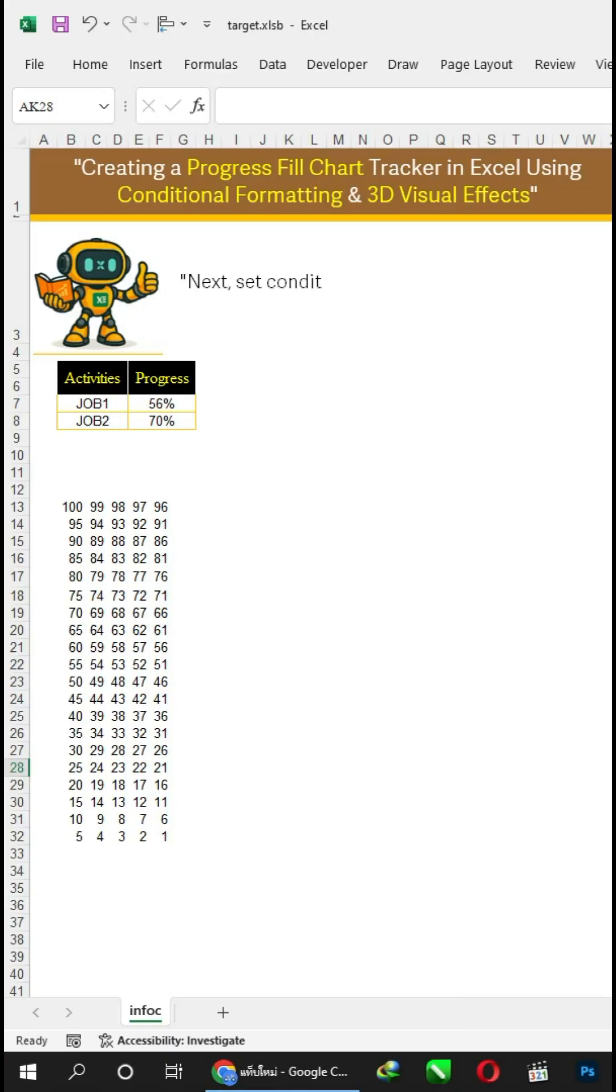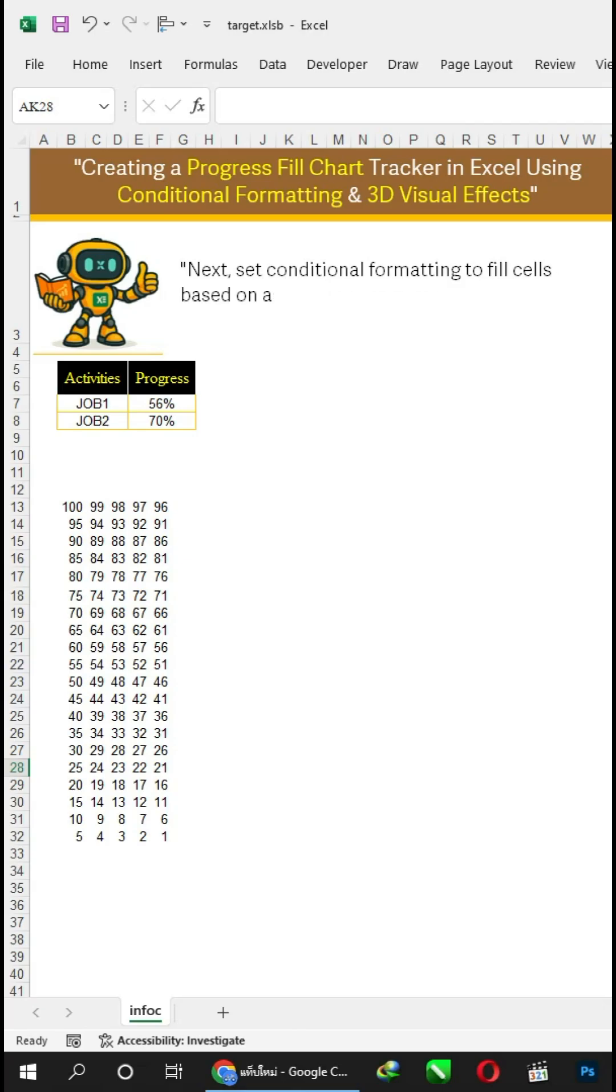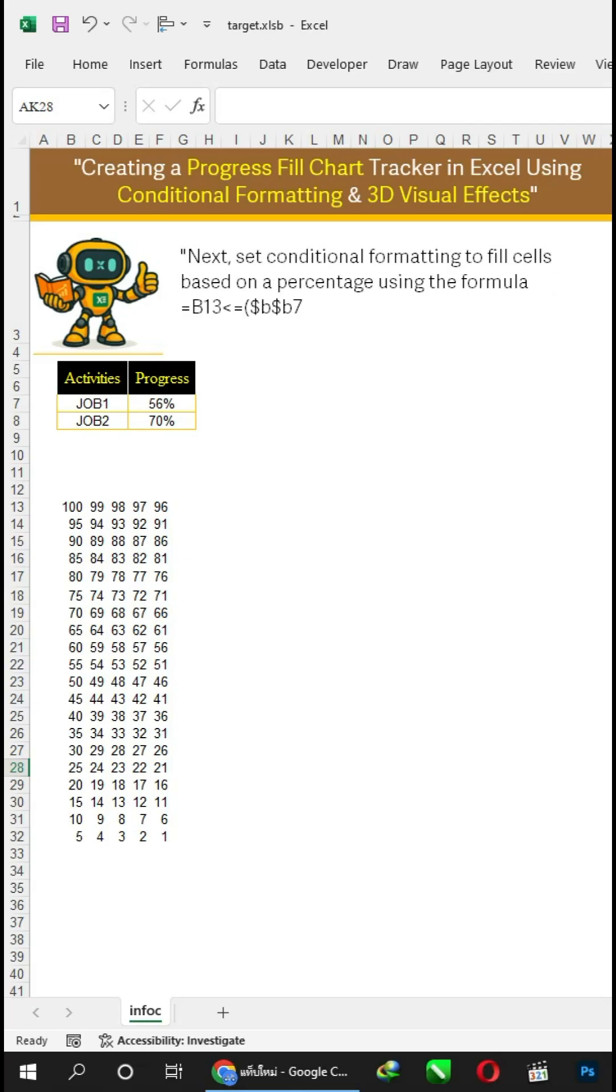Next, set conditional formatting to fill cells based on a percentage using this formula. Then, choose a fill color that you prefer.